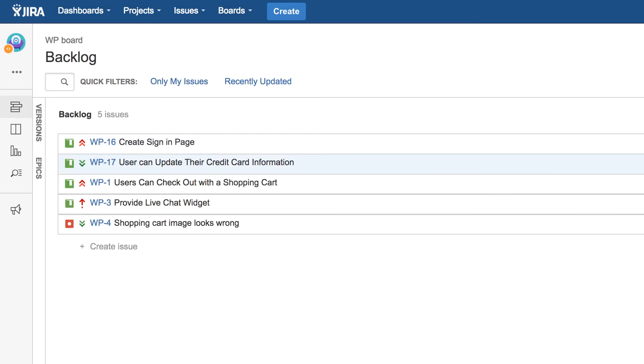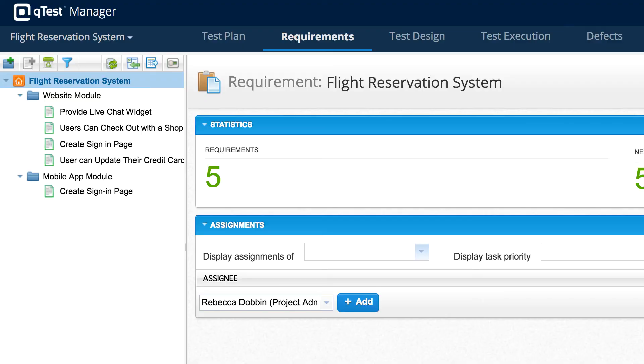Now our integration is going to flow that story over to QTest Manager as a requirement so that the QA team utilizing QTest Manager can test out that story.